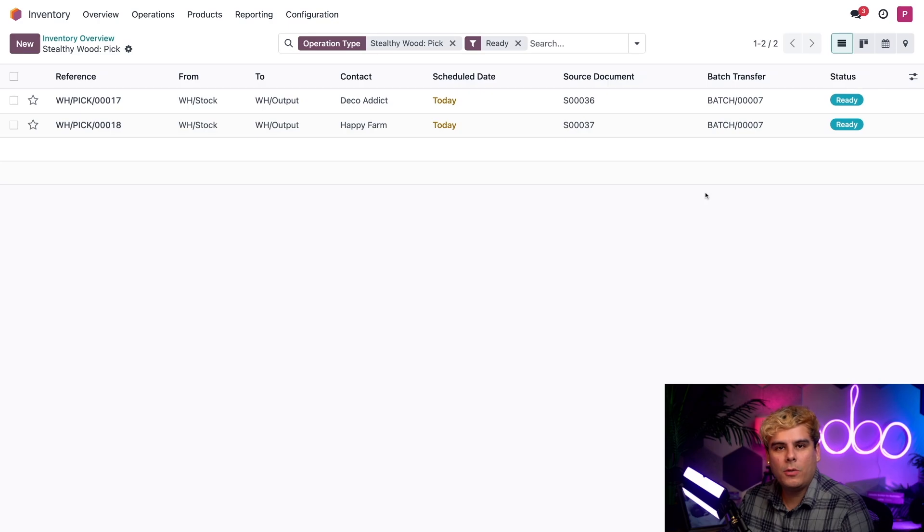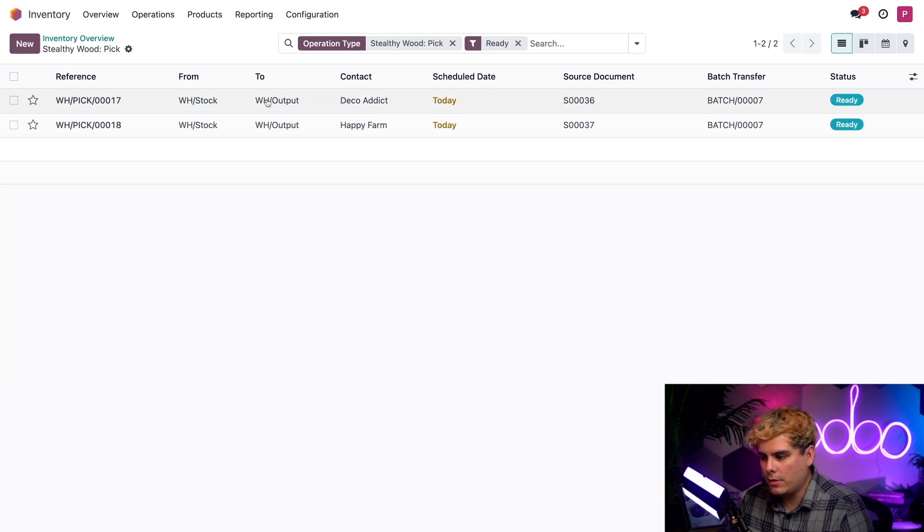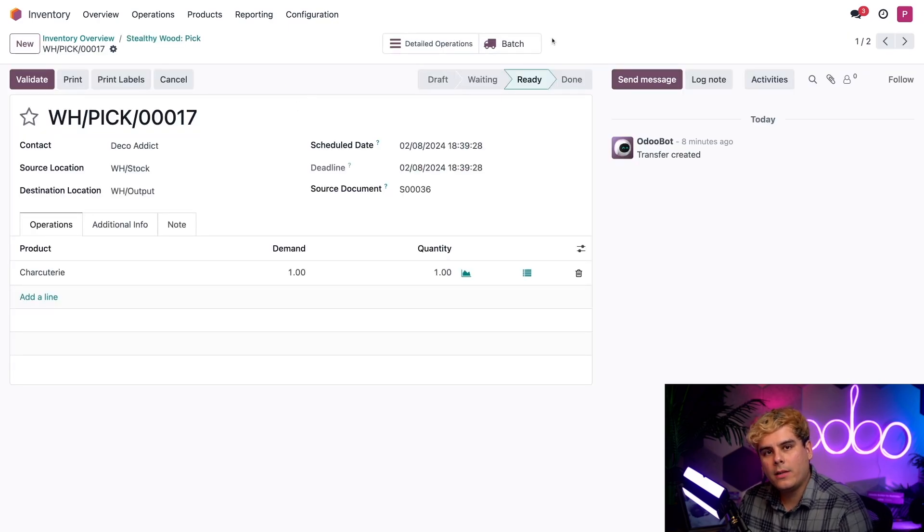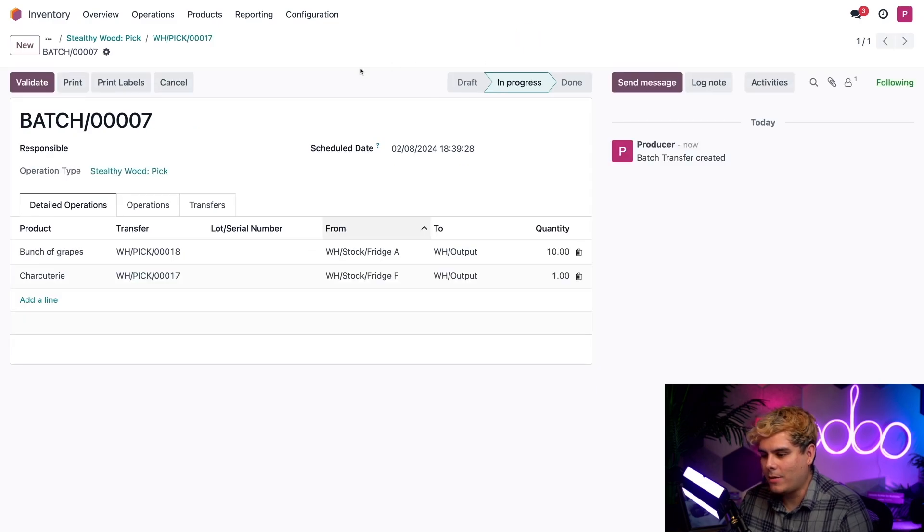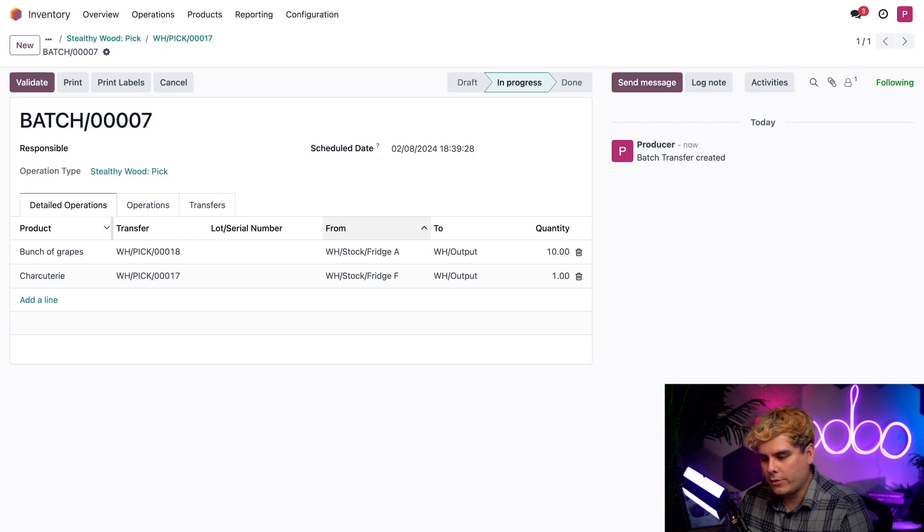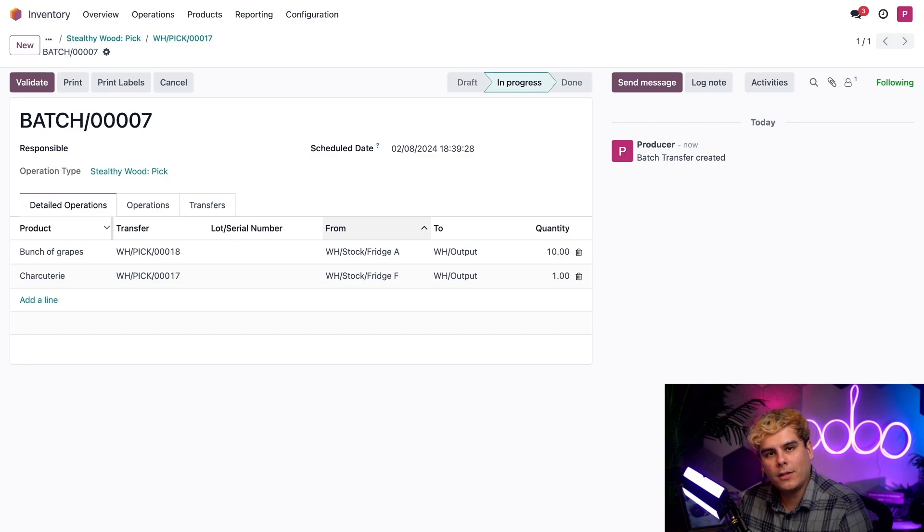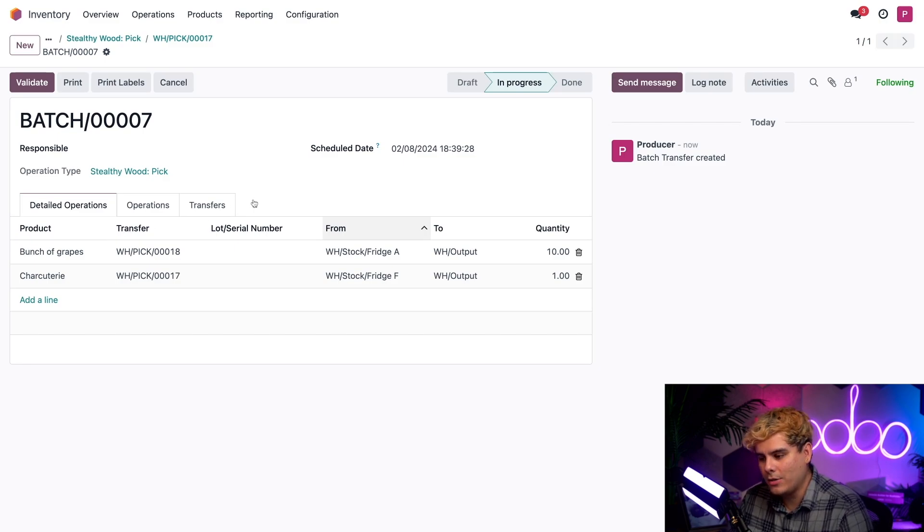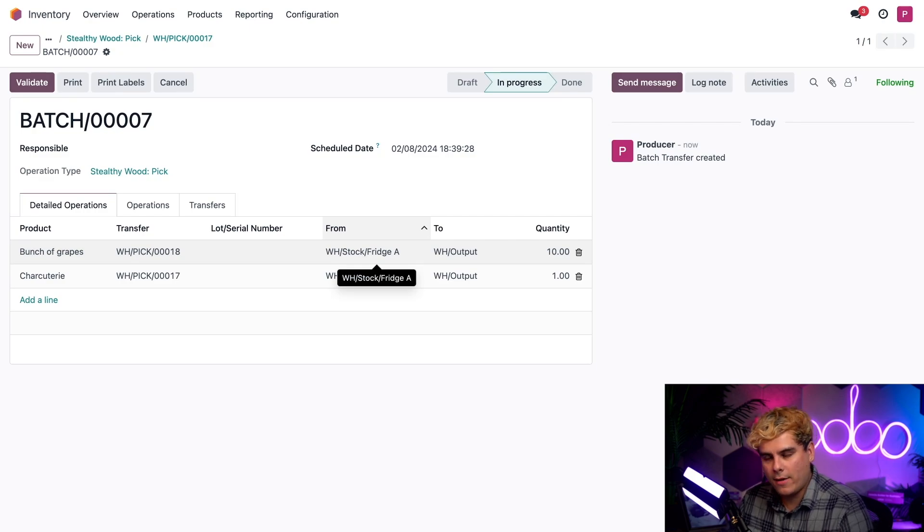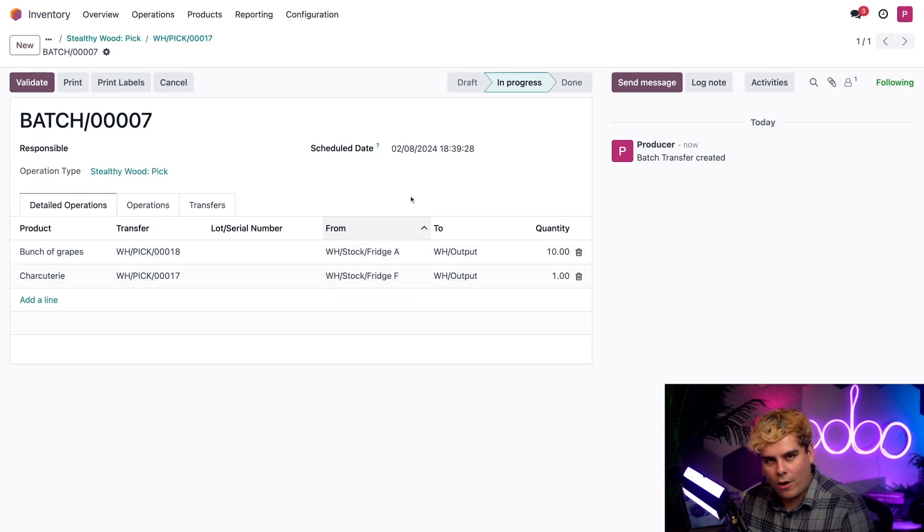We select our batch smart button up at the top. And look at that, we're taking over here. Inside of the Details Operations tab, we find the charcuterie board that DecoAddict had ordered with the exact storage location in the From field. We need to move the charcuterie board from Fridge F over to Output.